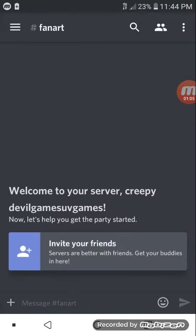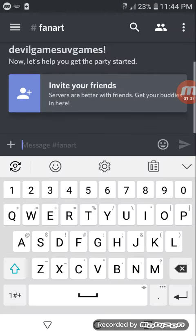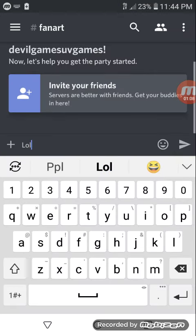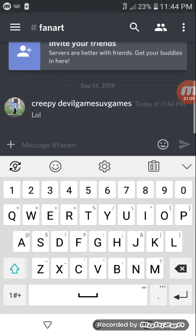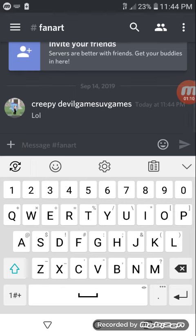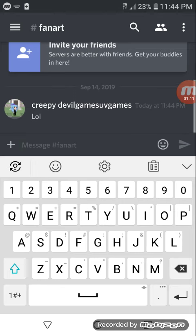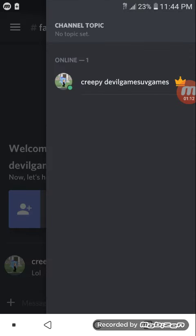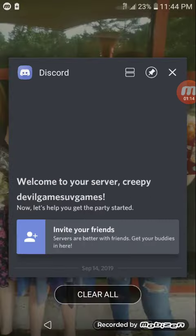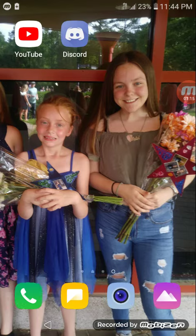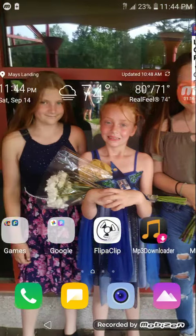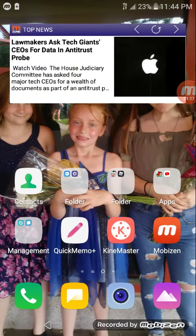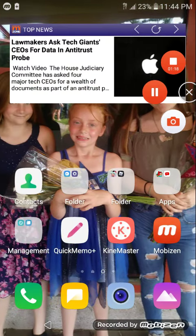My username is Creepy Devil Games, but I remember putting it Sophia Minty something, whatever the thing was called, but yeah, please join.